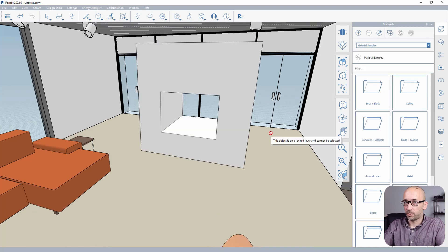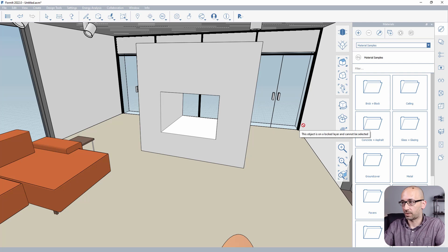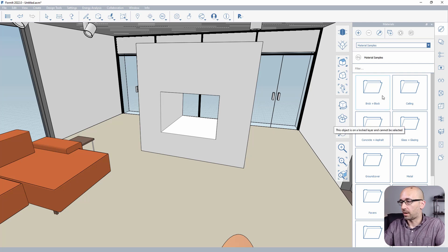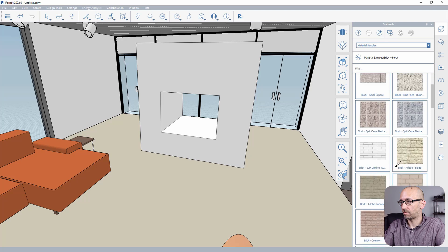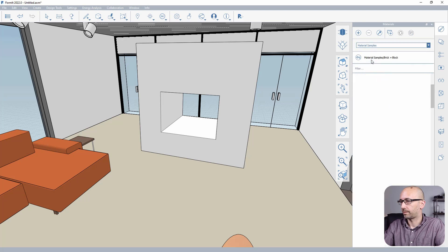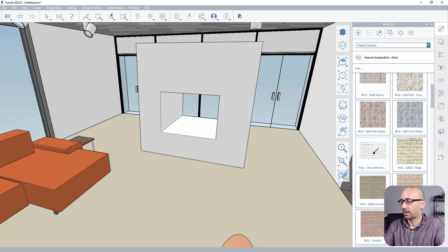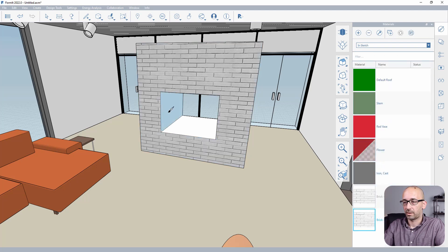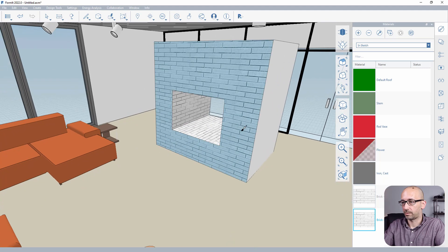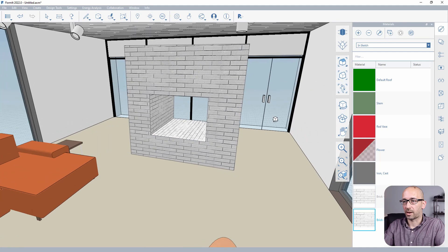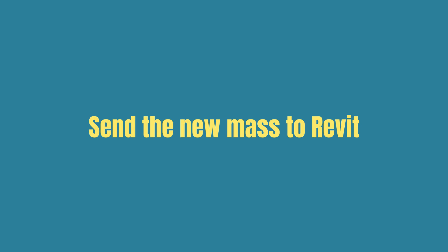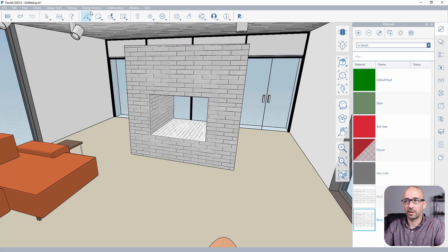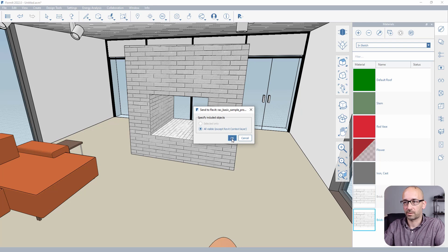Now, another thing you may want to do is at least assign a material so it doesn't come through as gray. Maybe it could be brick. Maybe we can go ahead and select that brick and assign it to all those faces. So that we at least have a material that we can show in Revit. Now that we're done, we can send the model back to Revit. And you see you have this new icon right there. And of course, we're going to send all the visible items.